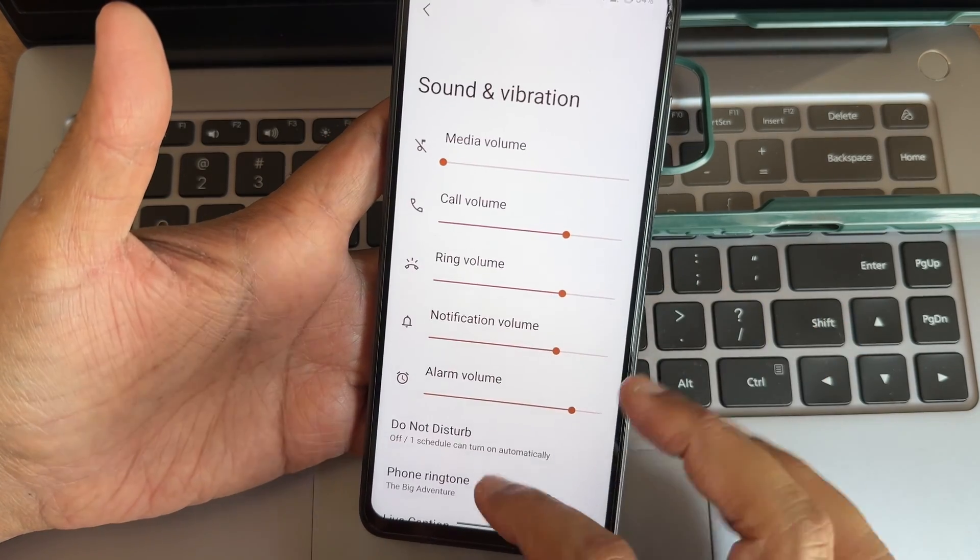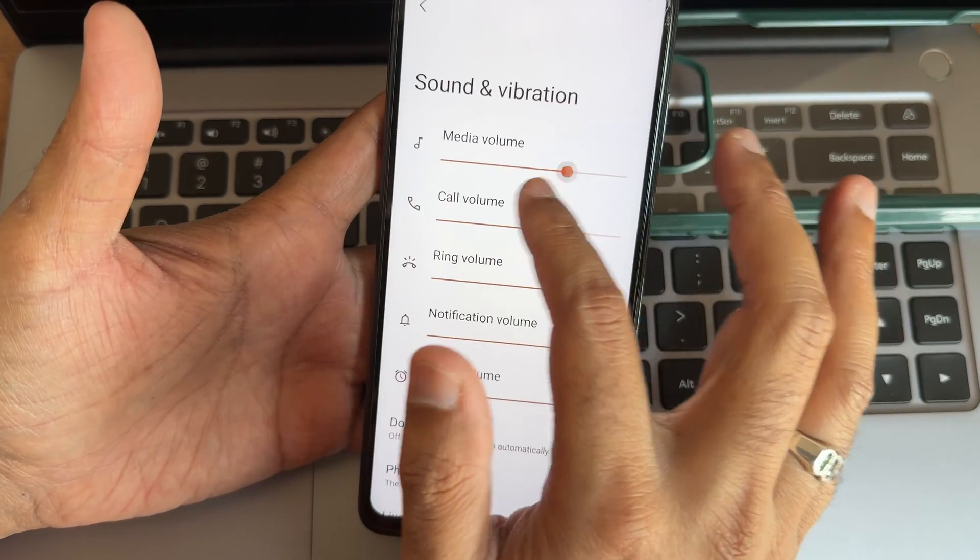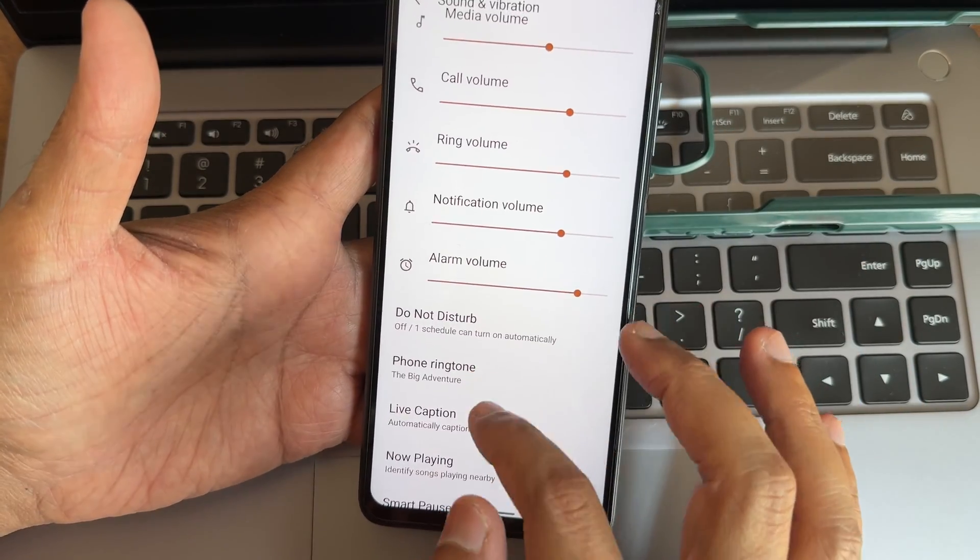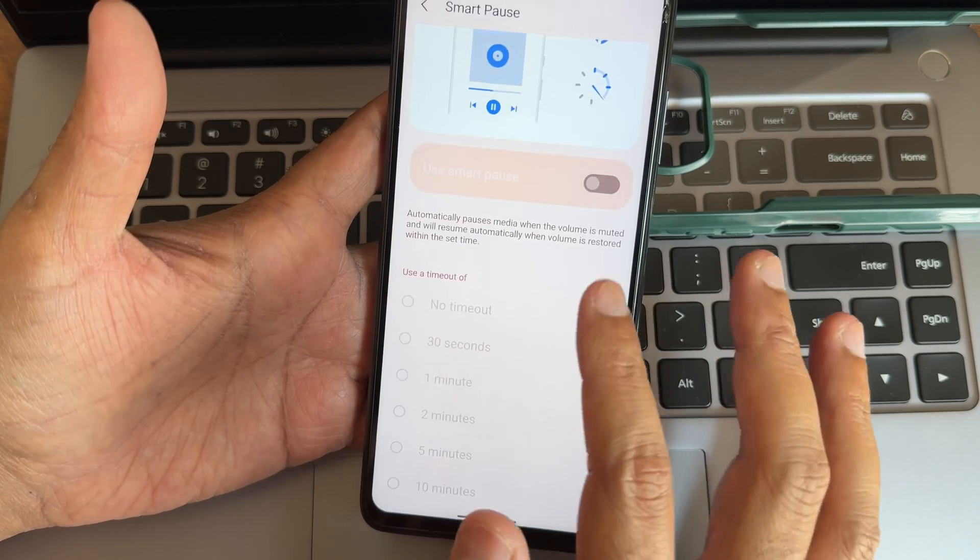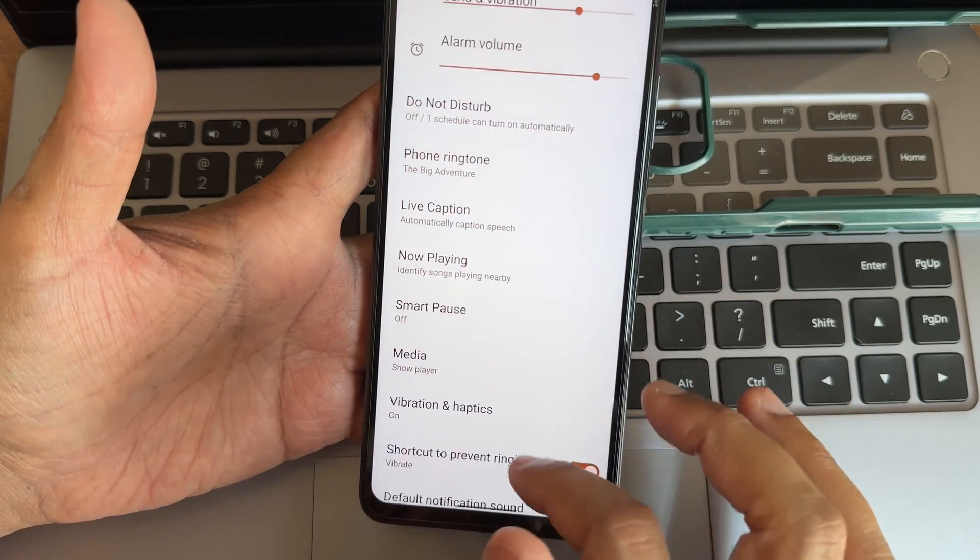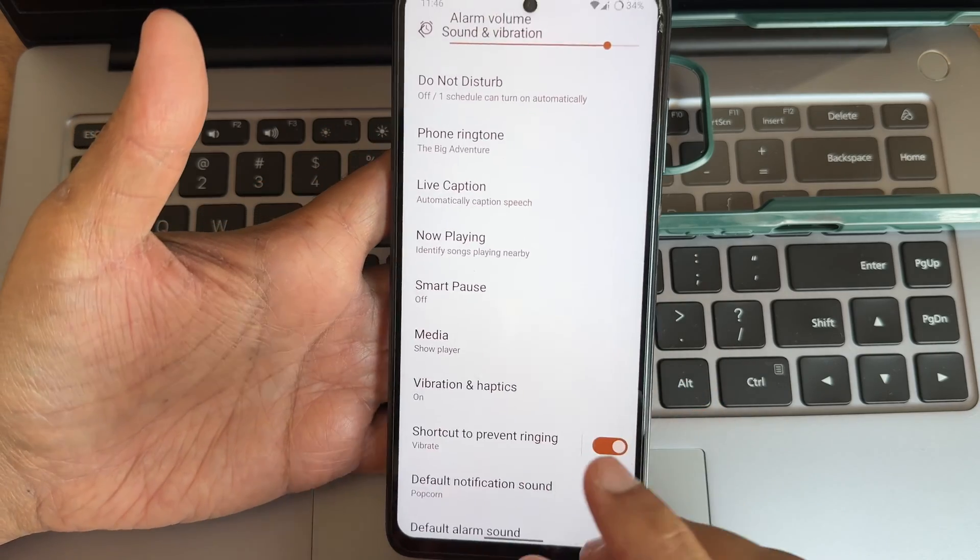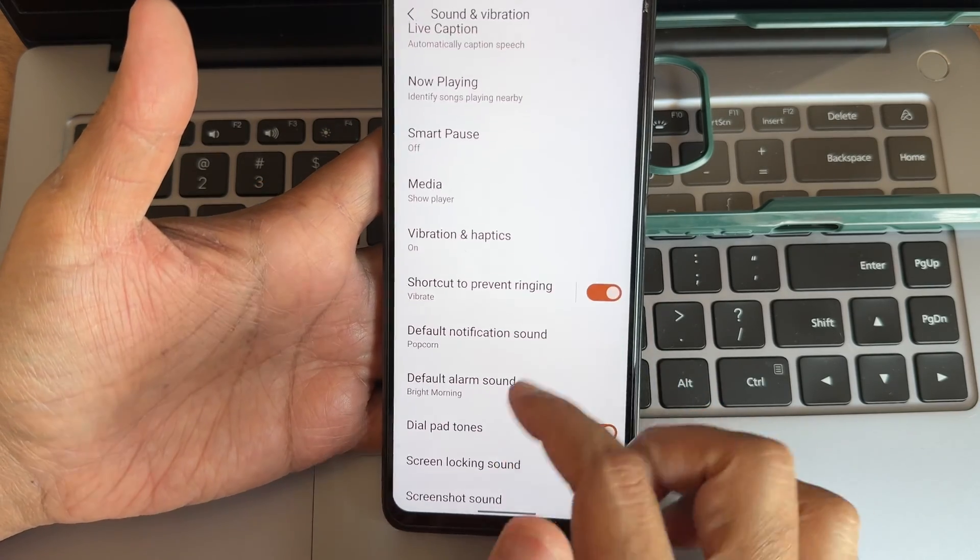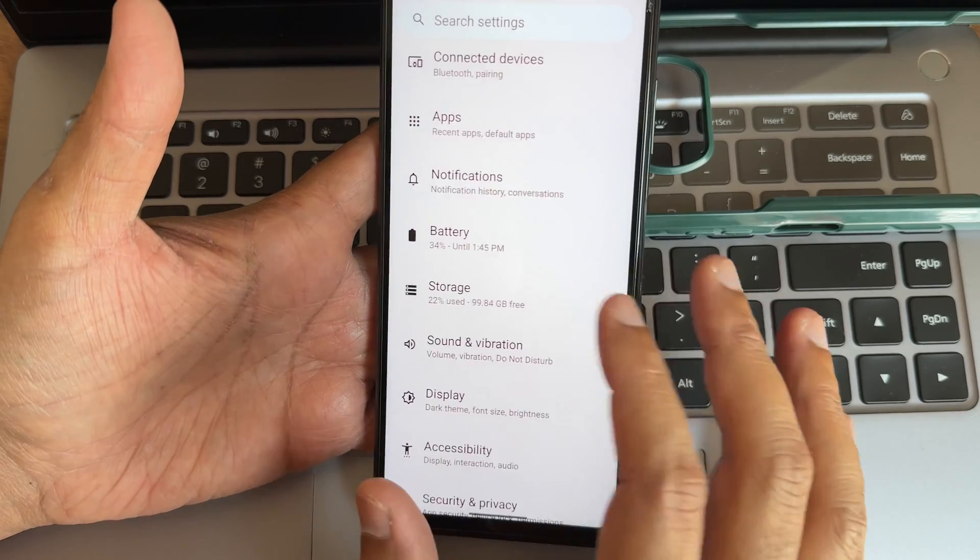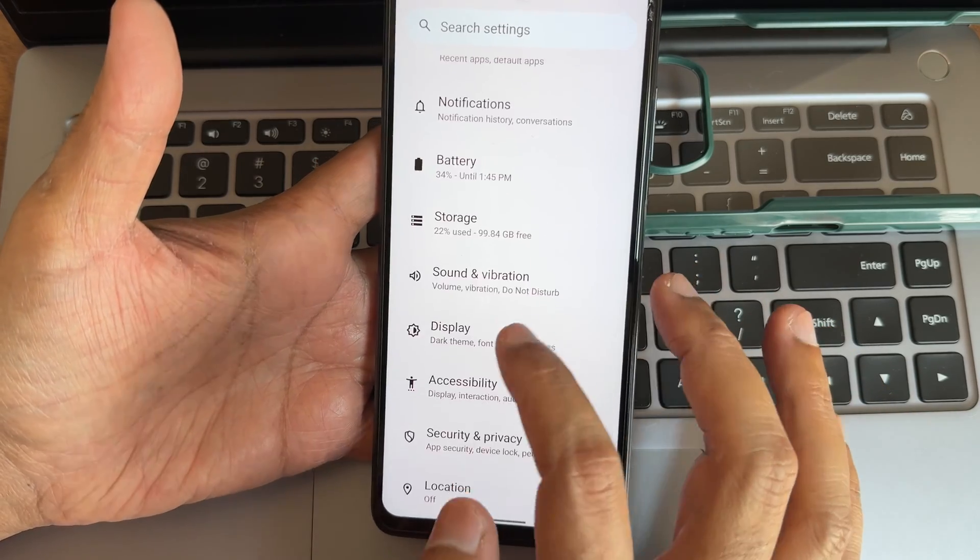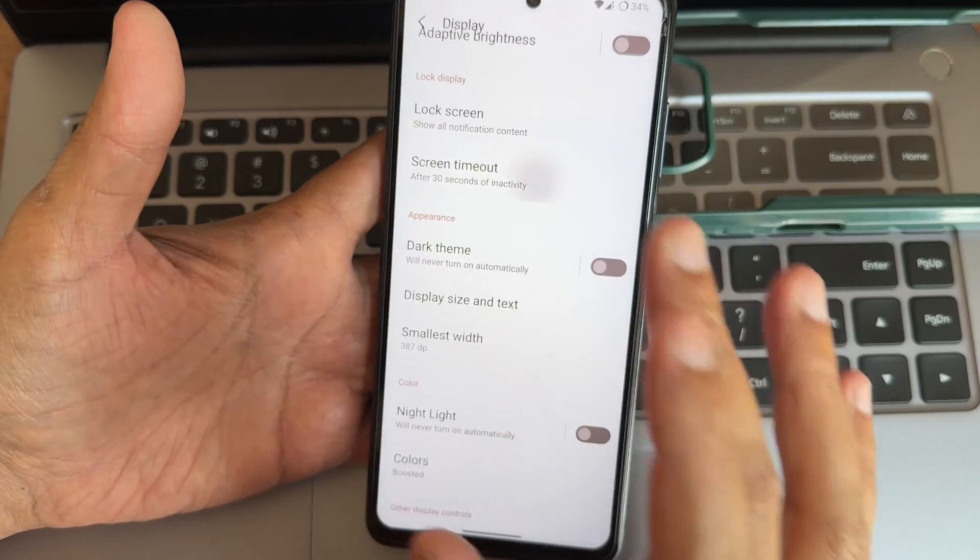Sound and vibration, again individual options you can increase or decrease from here. Smart pass option is also given, you can check out the timeout and media player. There is no direct sound settings inside the sound and vibration. In the display settings you get screen timeout option.